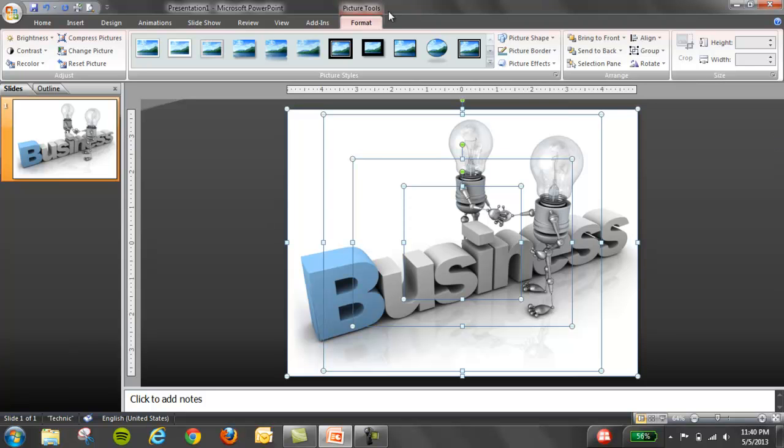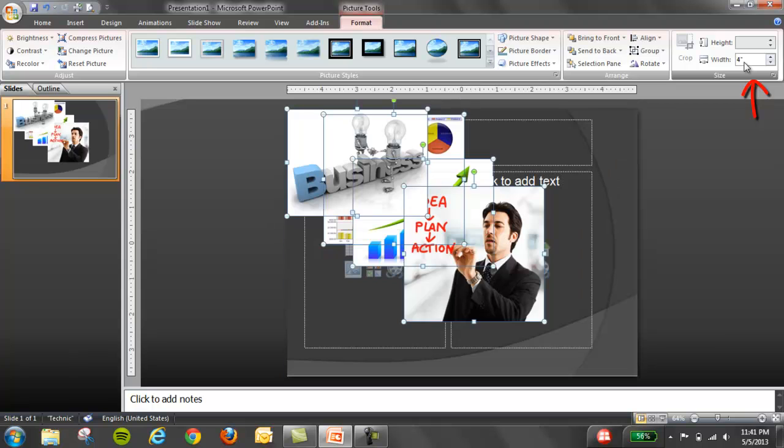So what you do is you go into the format tab and select the width and pick a width that is common for all images. I'm going to pick four inches. Now all images are formatted to four inches.